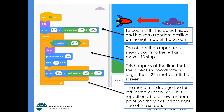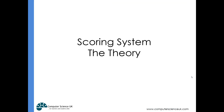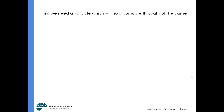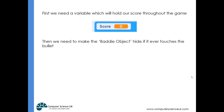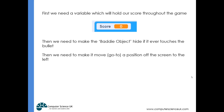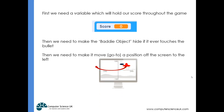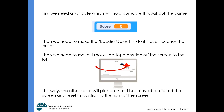Now the scoring system. The theory is that we need a scorecard variable to hold the score throughout the game. We then need to make the baddie object hide if it ever touches the bullet, and then make the baddie go to a position so far off the left of the screen that it will automatically be picked up and moved over to the right-hand side based on the movement script. So the moment it goes to the left after being touched by a bullet, it will be repositioned to the right.